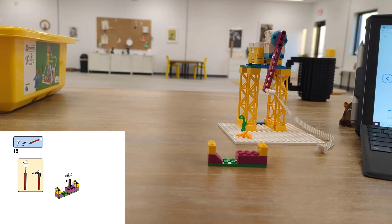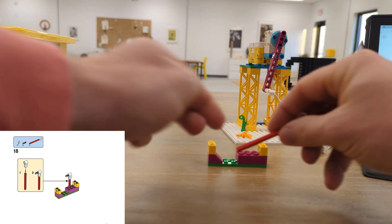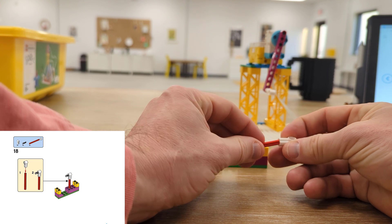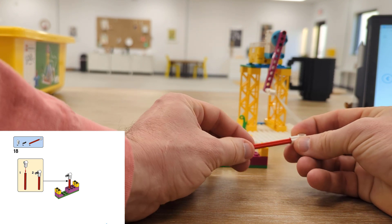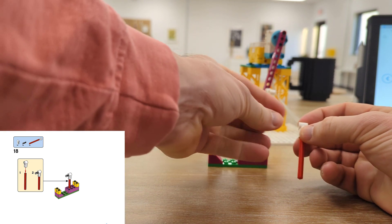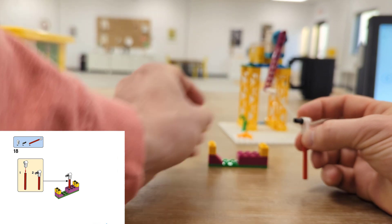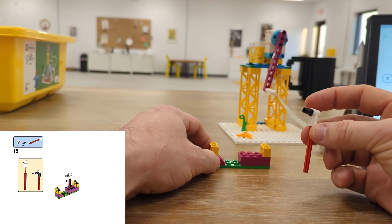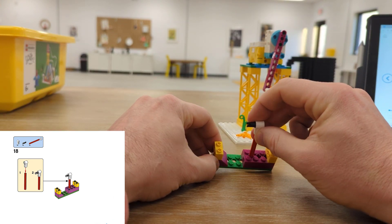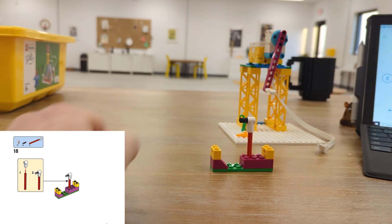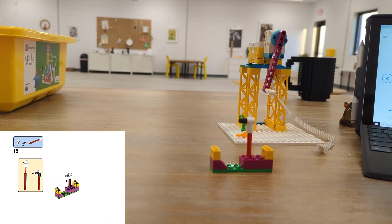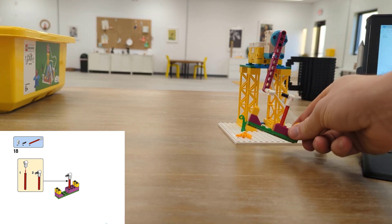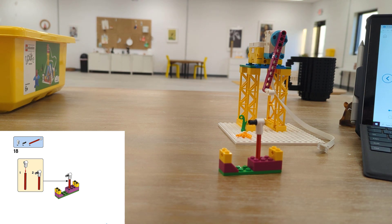Next up is going to be a red axle with one of these white attachments on top and then a black Technic piece. This will go directly inside the very first hole on our submarine. And this piece is going to allow our submarine to attach to our motor.